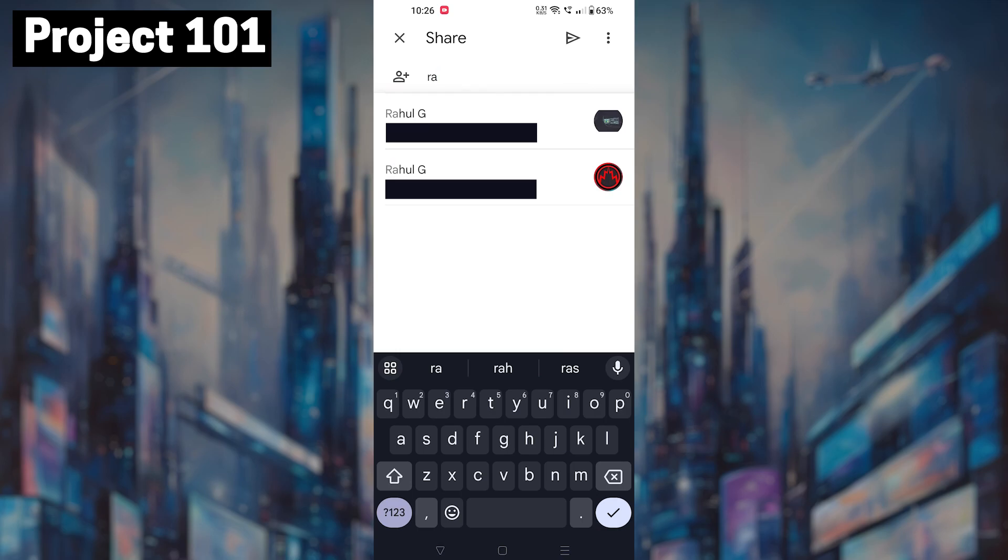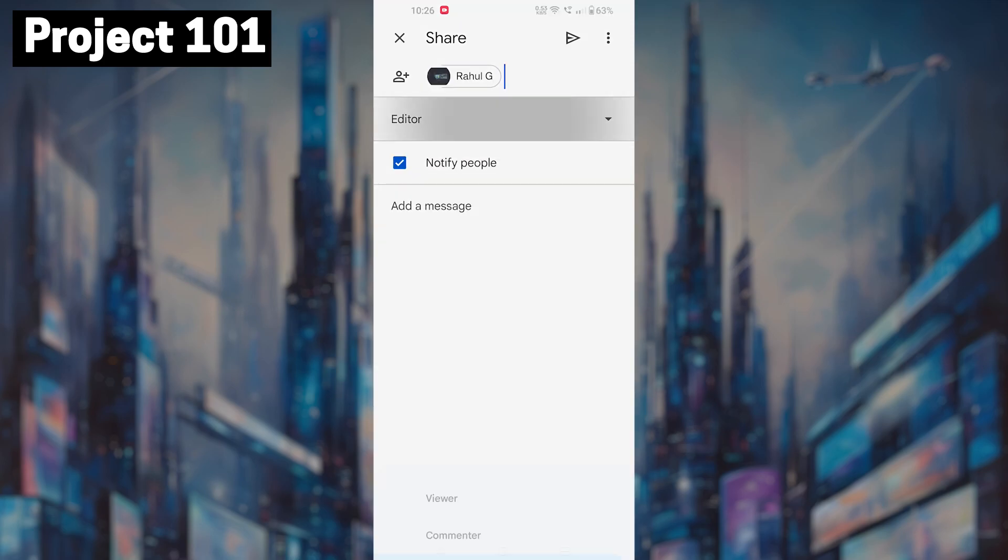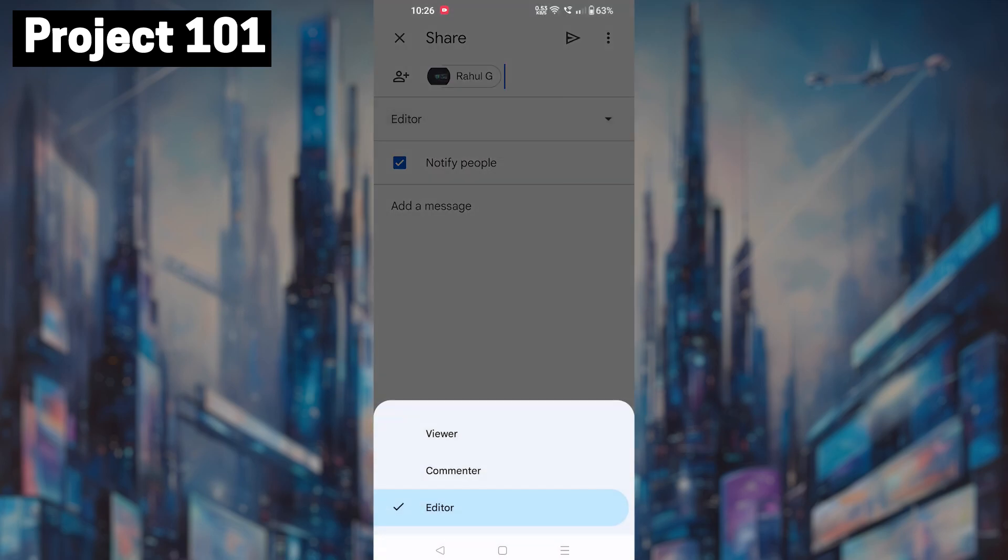You can enter their email addresses in the provider field. You can also choose what kind of access they will have to the document. Whether they can view it, comment on it or edit it.